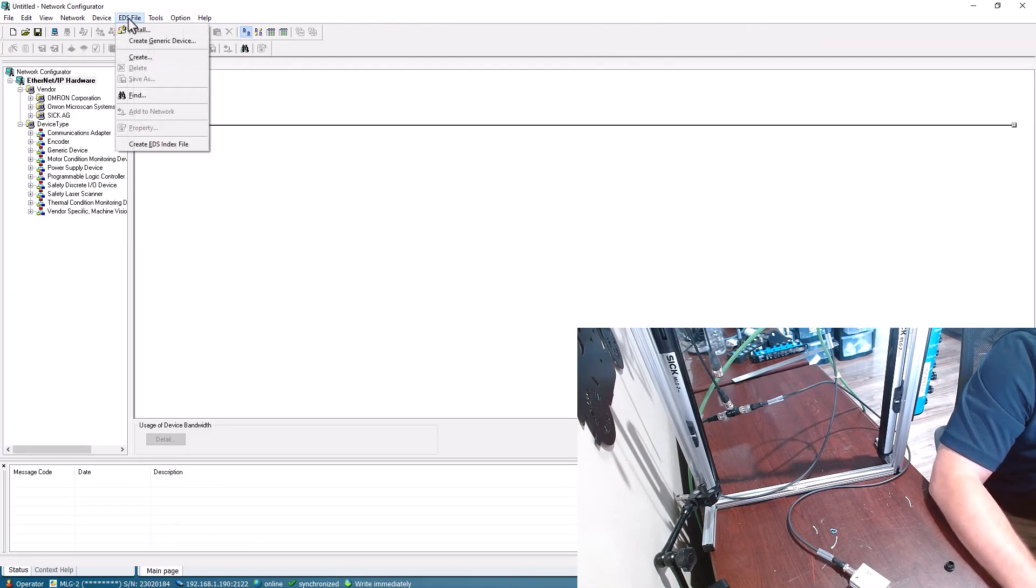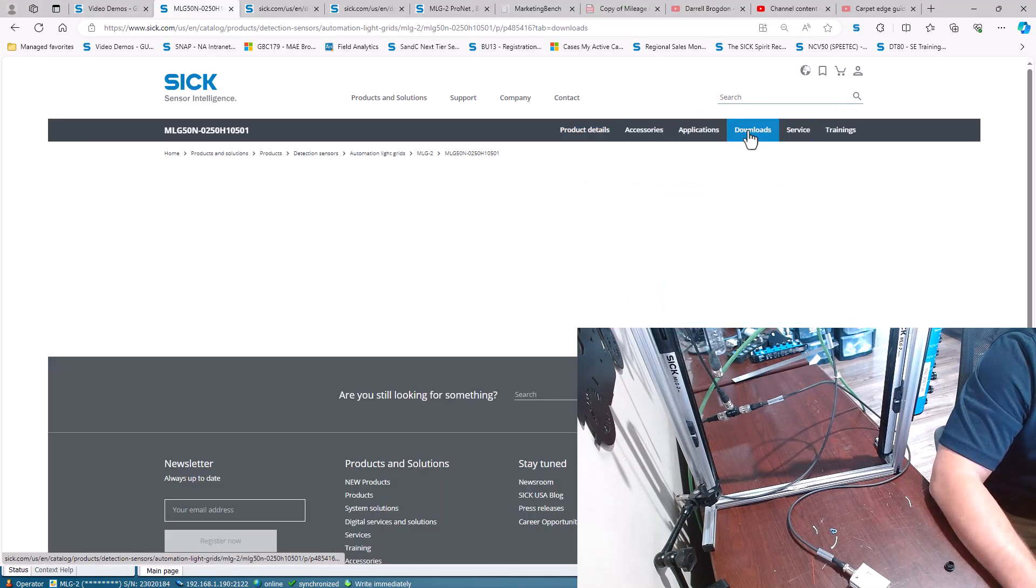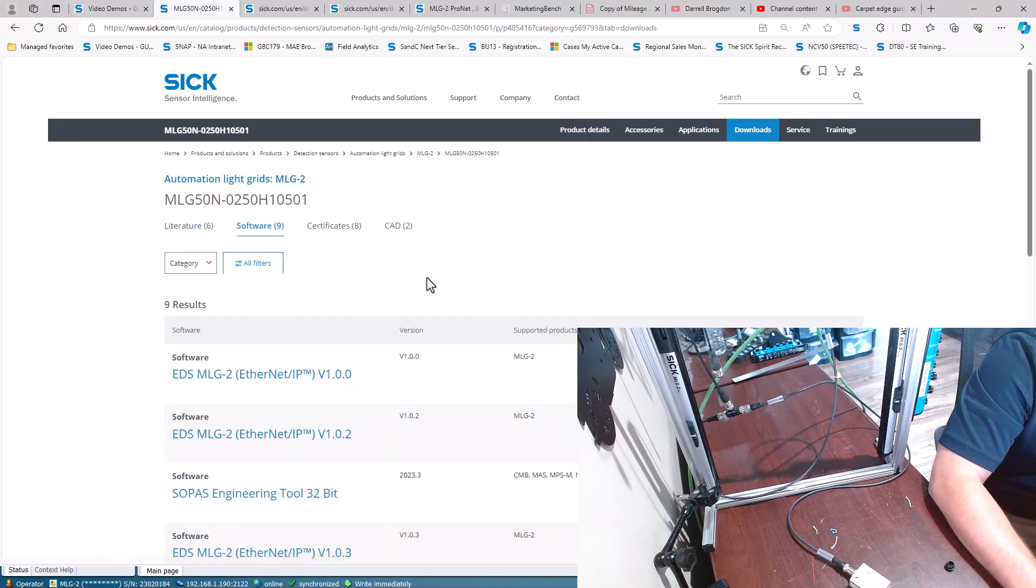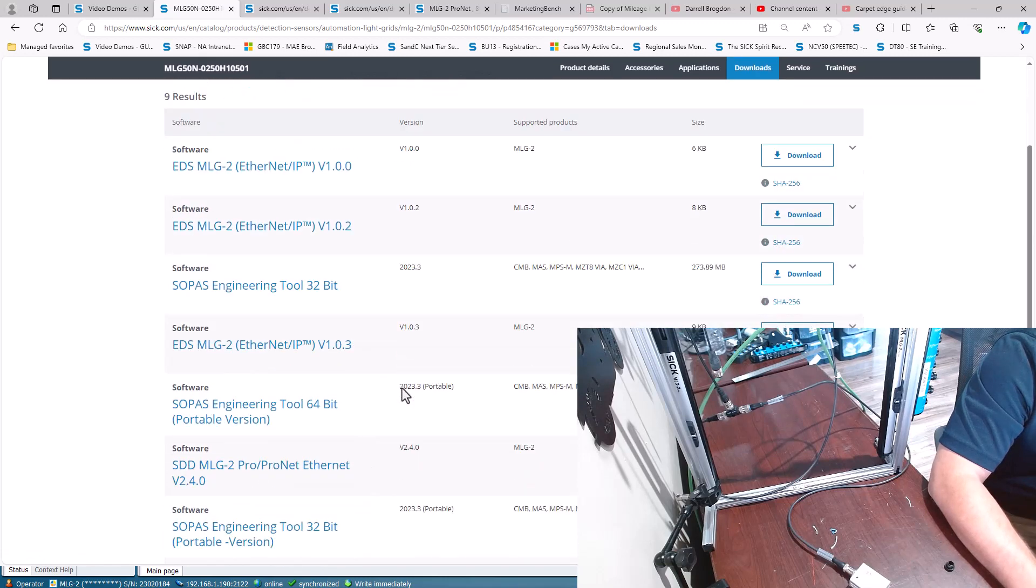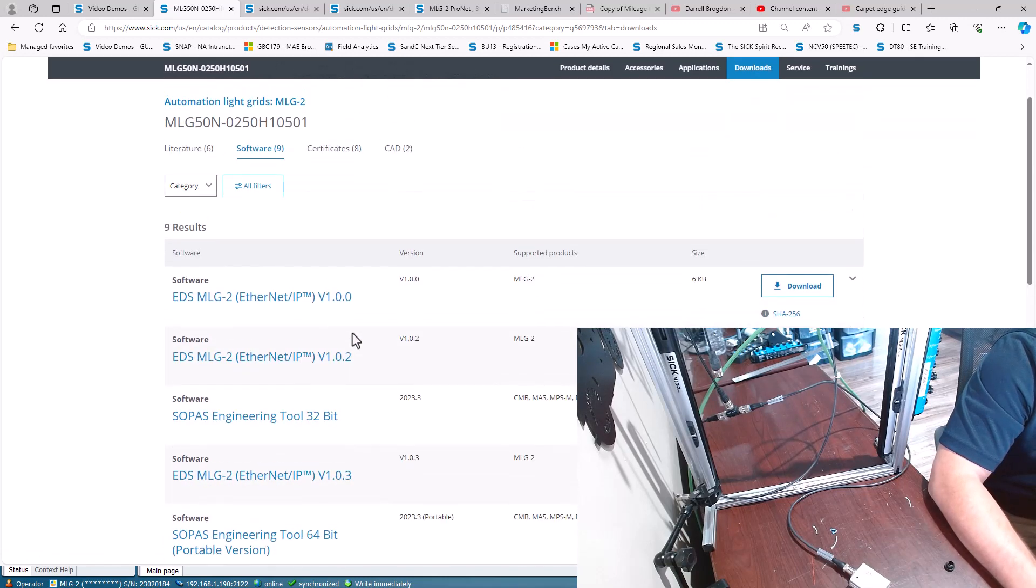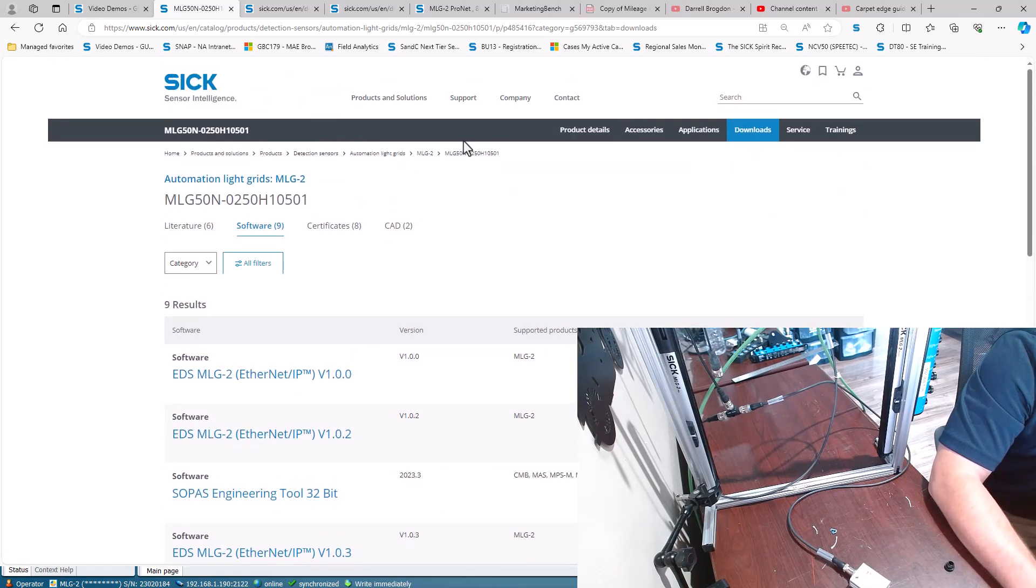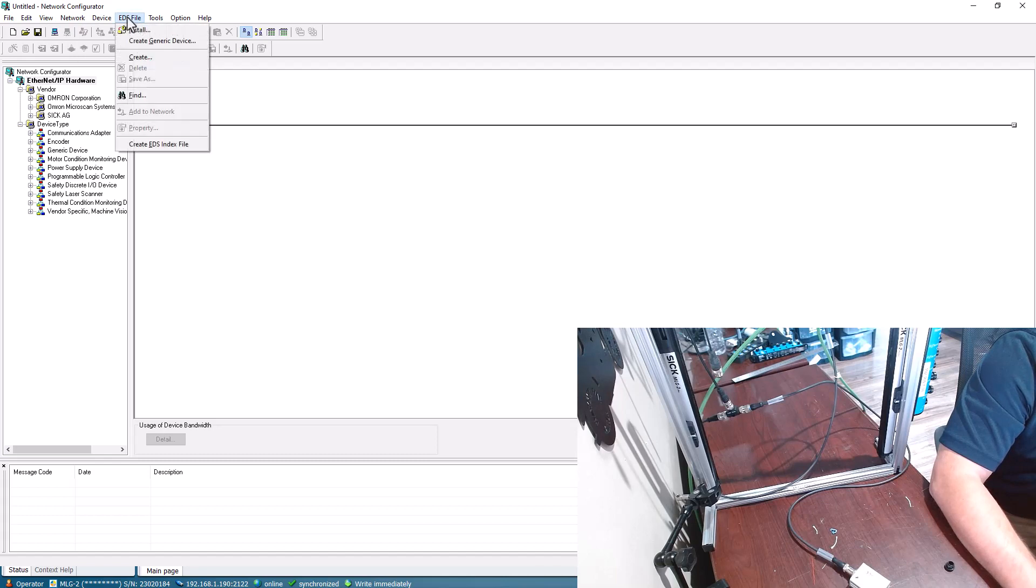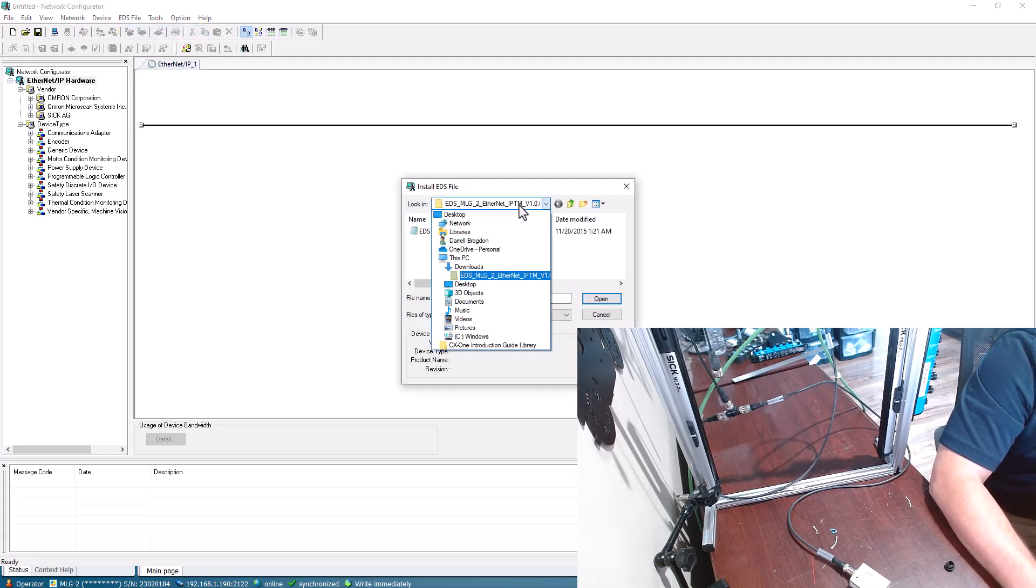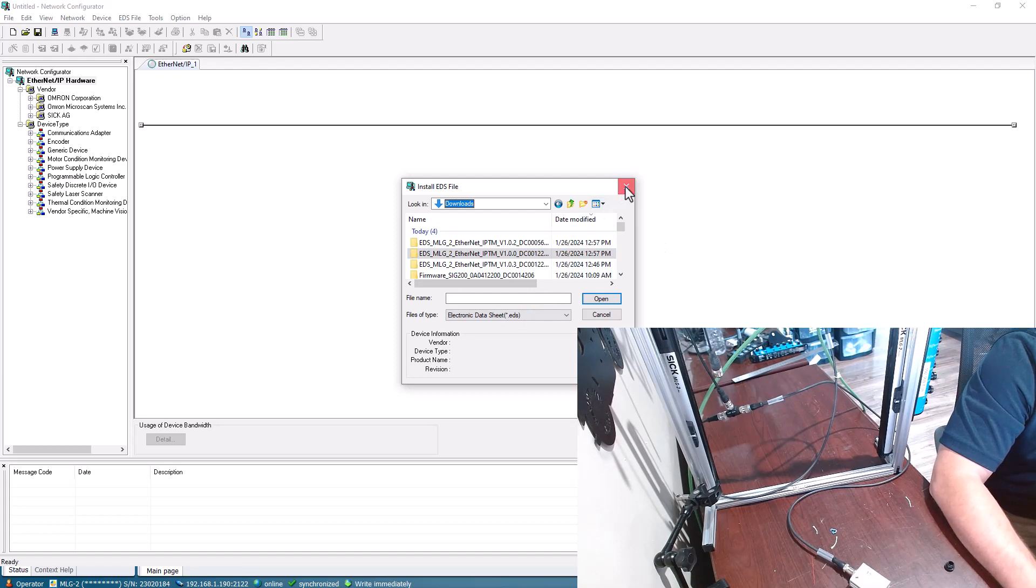I've already installed the EDS files but if you need the EDS files you can come to downloads and then go to software and then pull the EDS file for whichever device you have. I've already downloaded it, so all I'll do is come here, install and find the EDS file that I need under my downloads. I've already pulled those three, I've already installed those into network configurator.